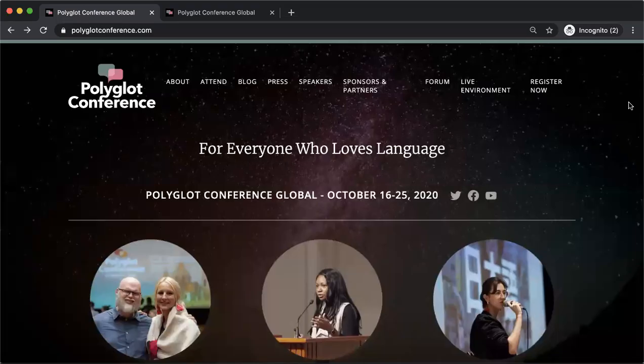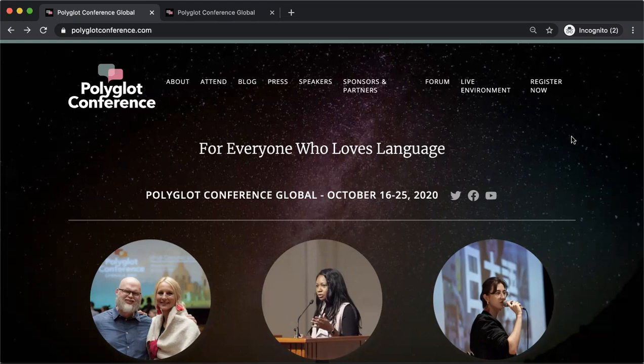Hello and welcome to this short tutorial on how to access the whole of Polyglot Conference Global online. There are two parts to the conference this year. There was a registration for the forum — you click through there, register for the forum, and you can chat on the forum with other people already there.